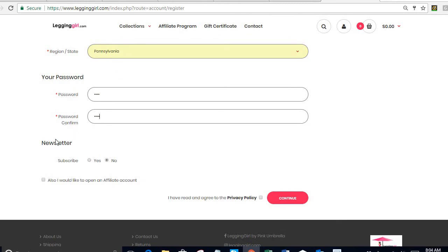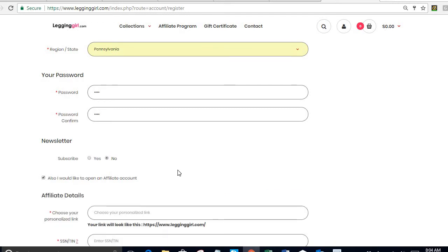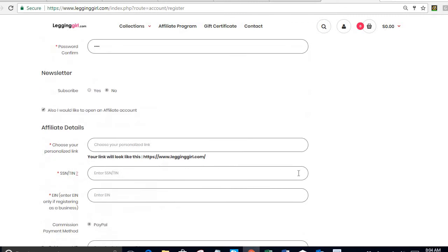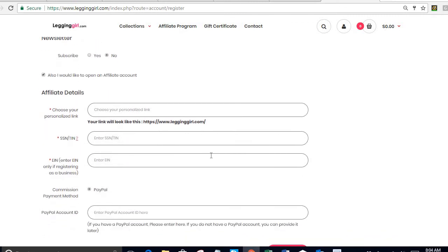Then it's going to take me to this area. I can choose to subscribe or not to a newsletter and then I have to click on 'also I would like to open an affiliate account' which will bring additional fields to this form.